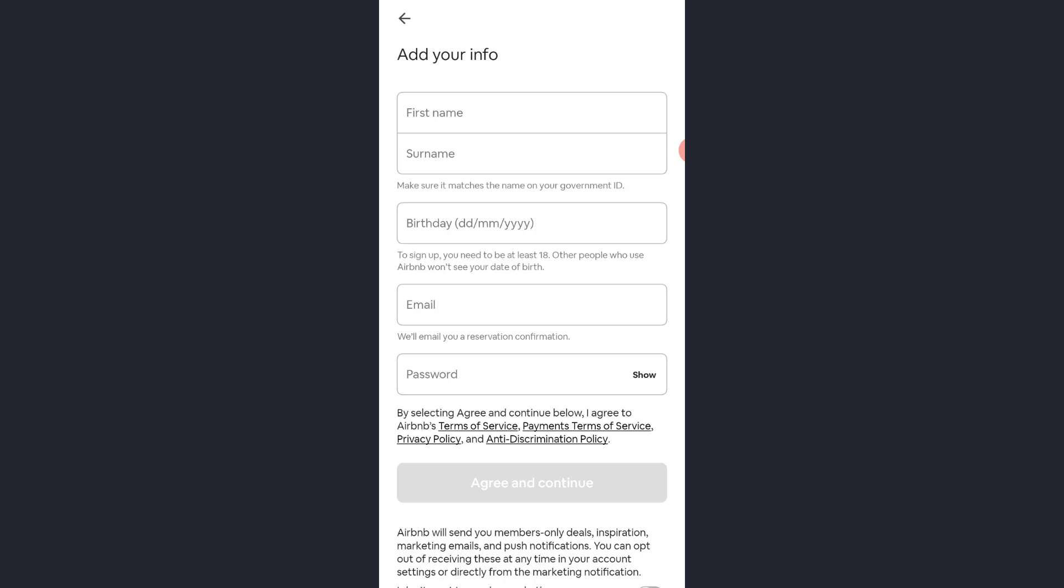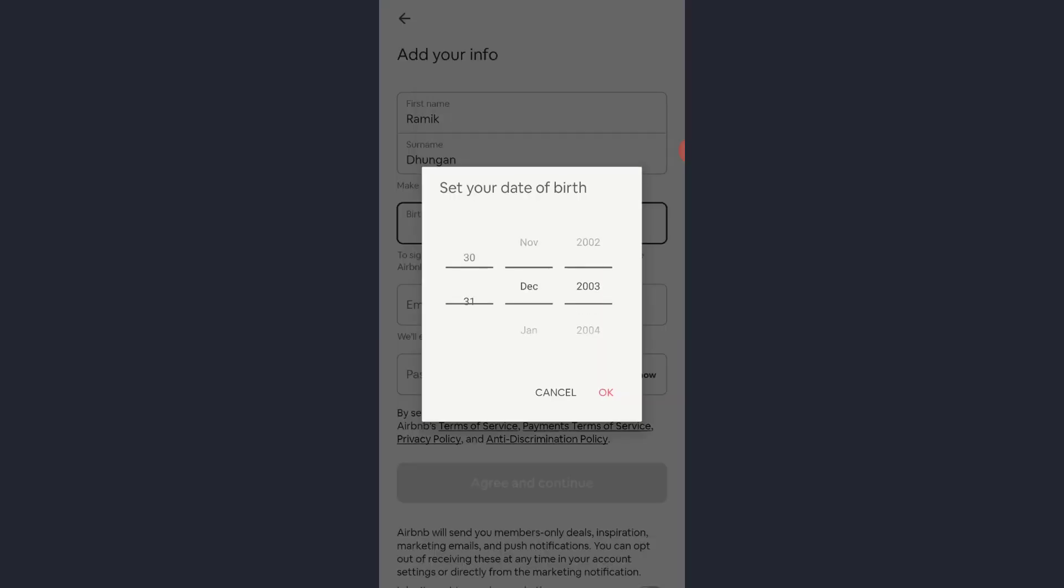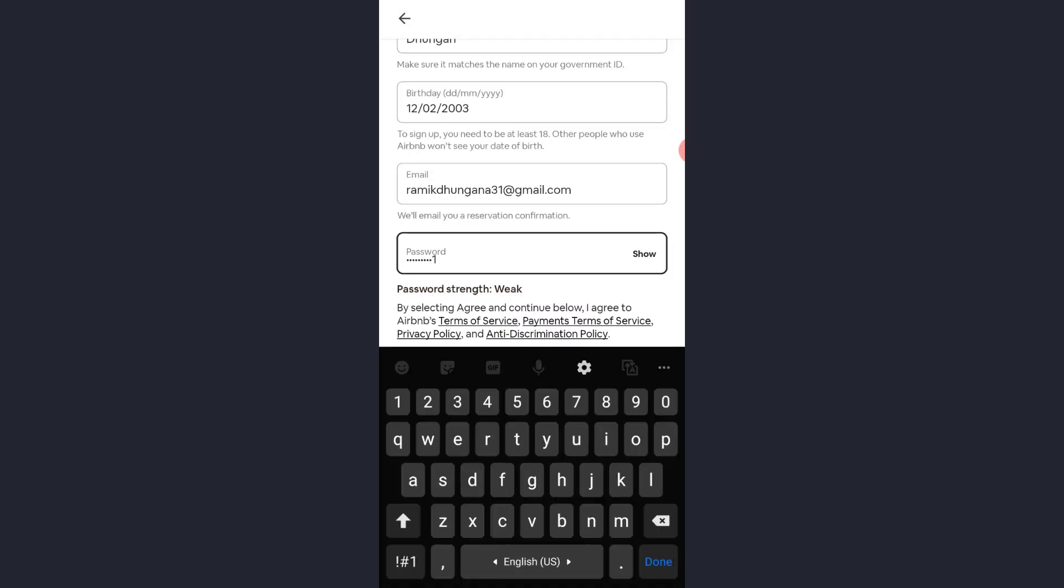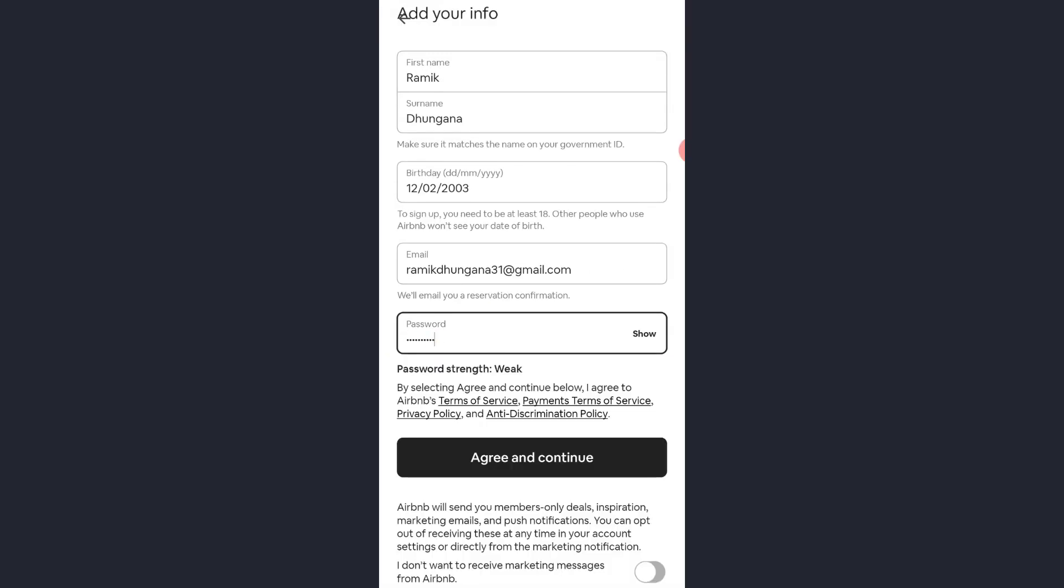enter your first name, surname, birthday, email and password. And once you've entered all of those, tap agree and continue.